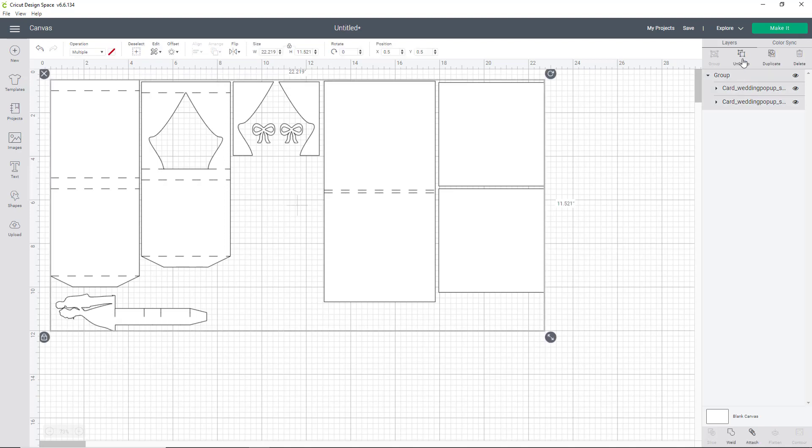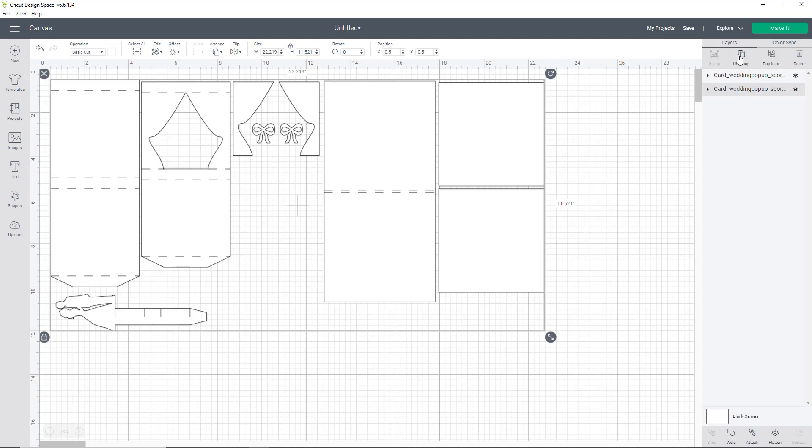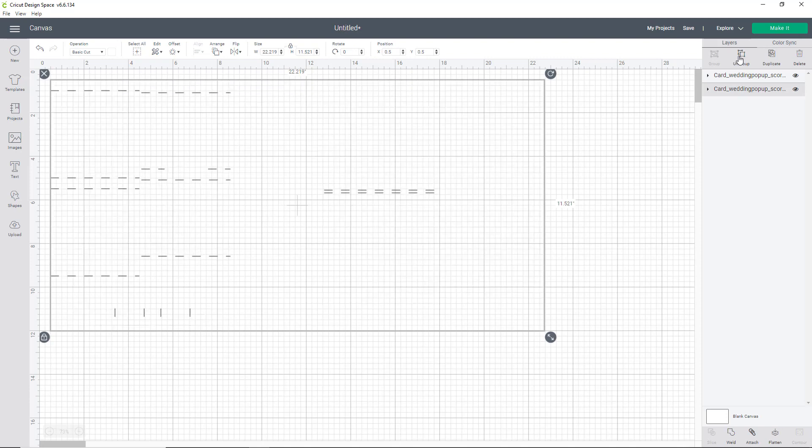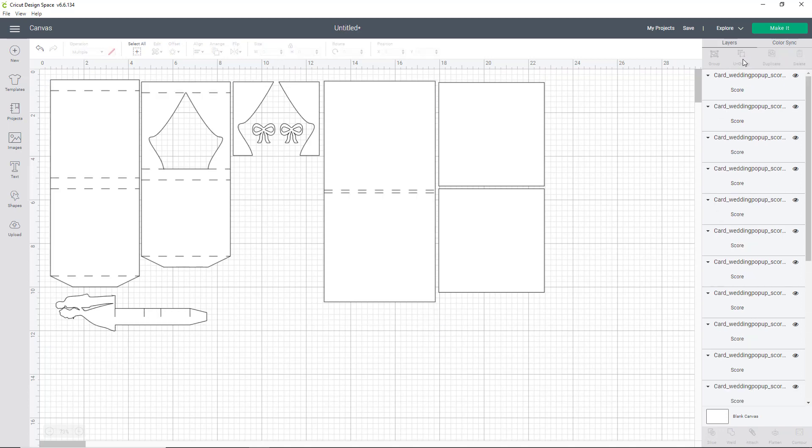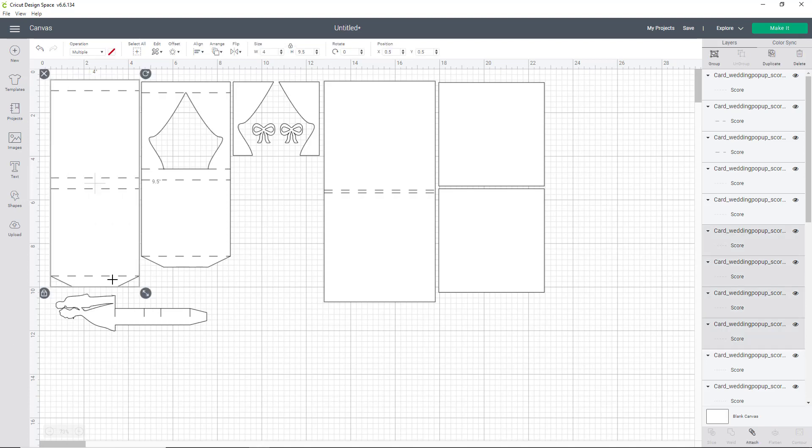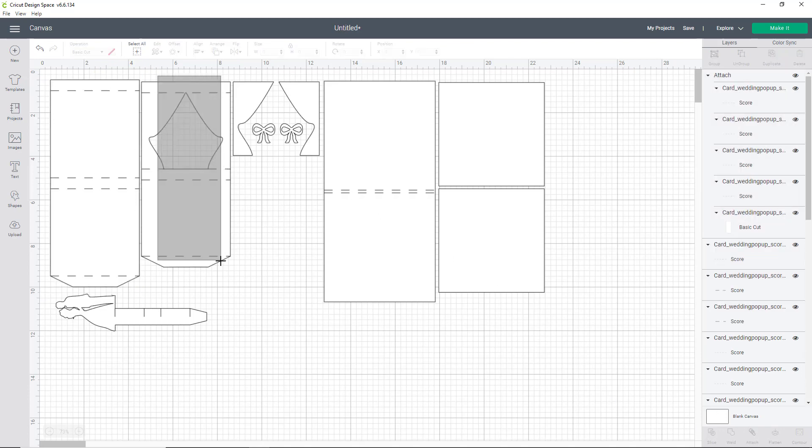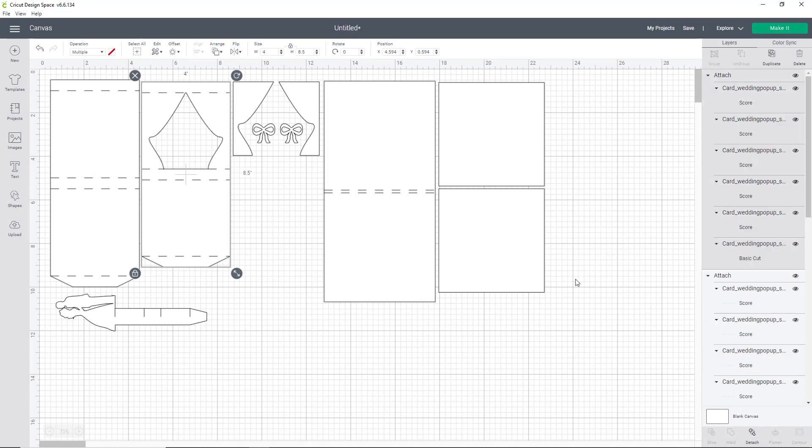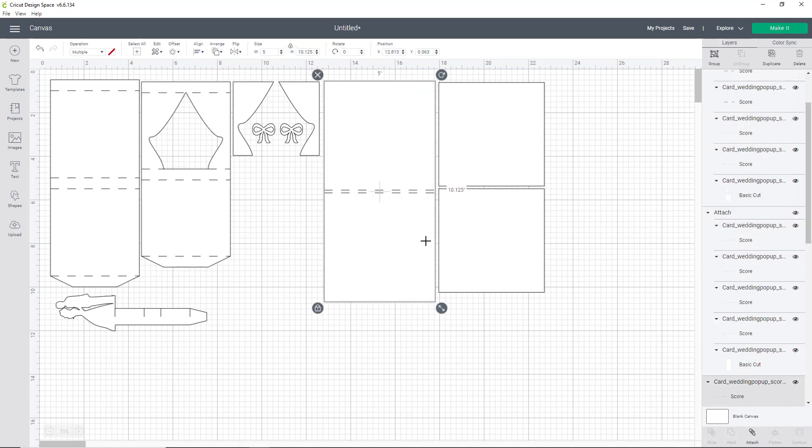The next thing that you'd want to do is to attach all of the files together with their respective score lines. So we will ungroup the groups on the side here and select your piece with its score lines and hit attach. And we will continue this throughout all of the pieces. We'll continue this with all of the pieces that include score lines and cut lines.